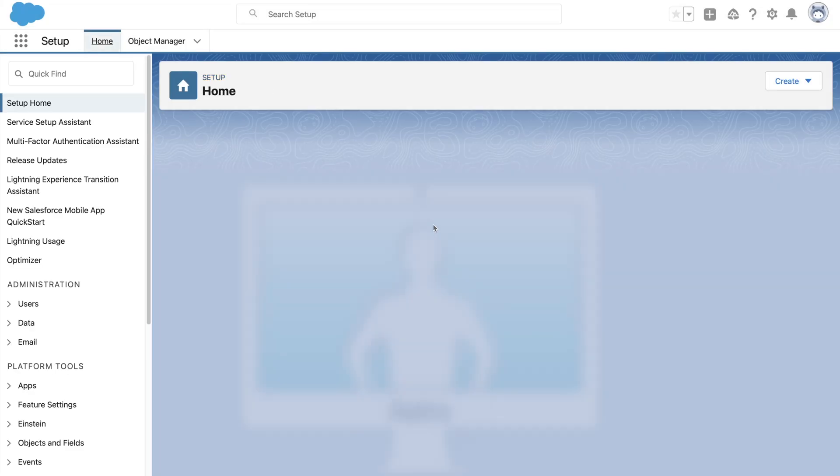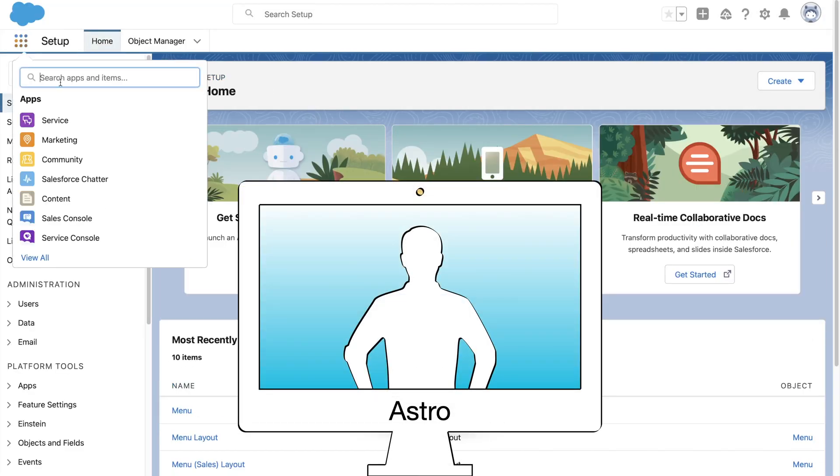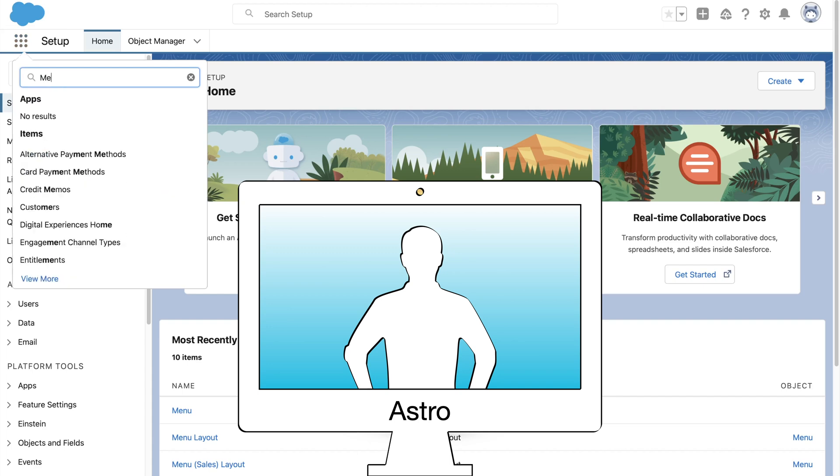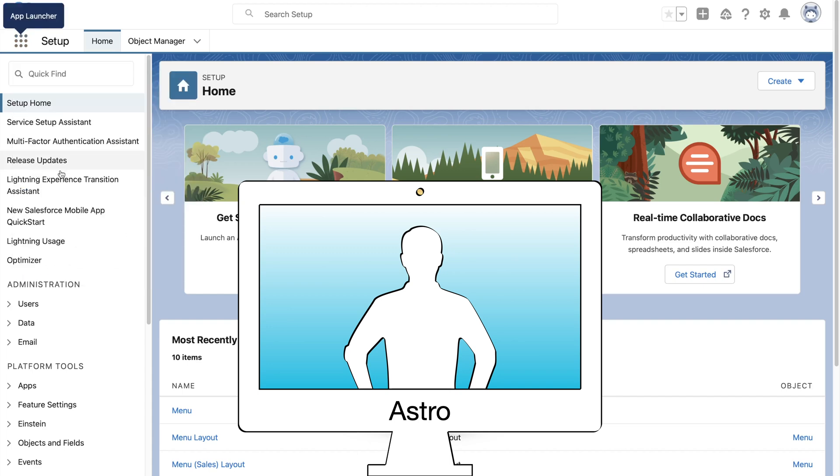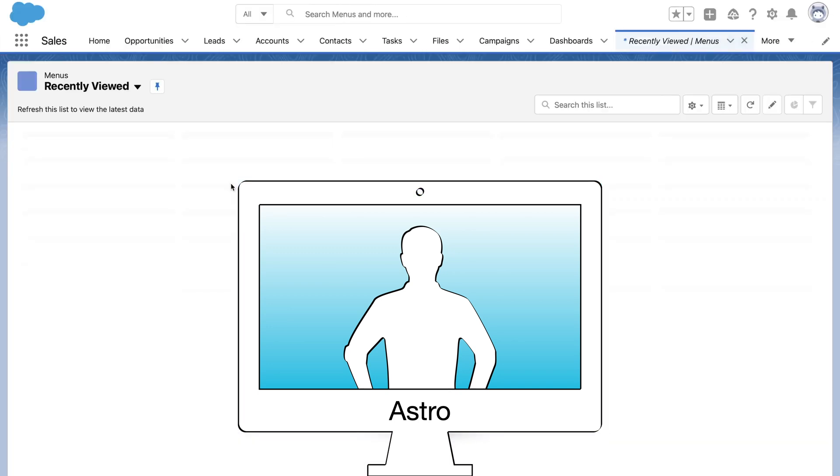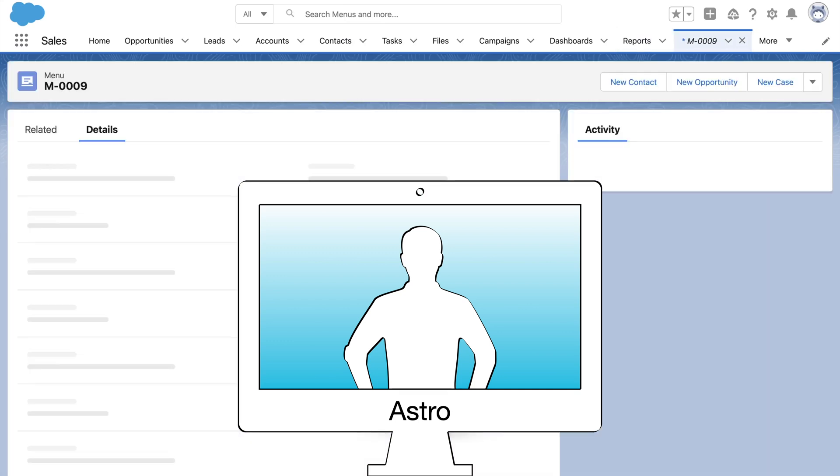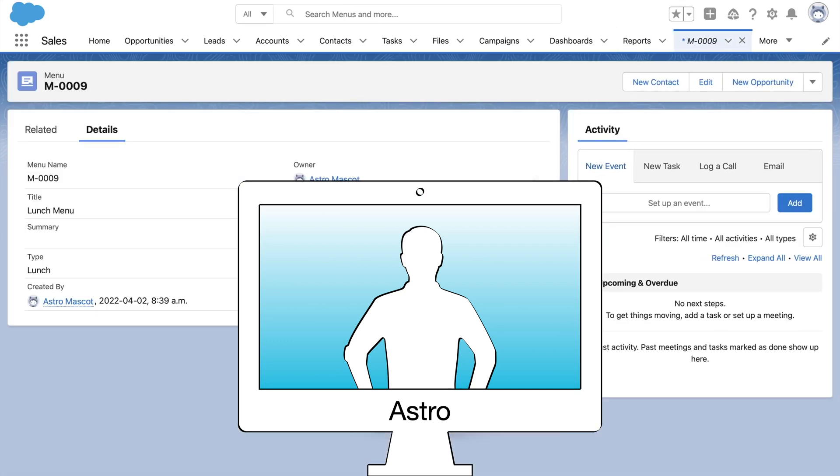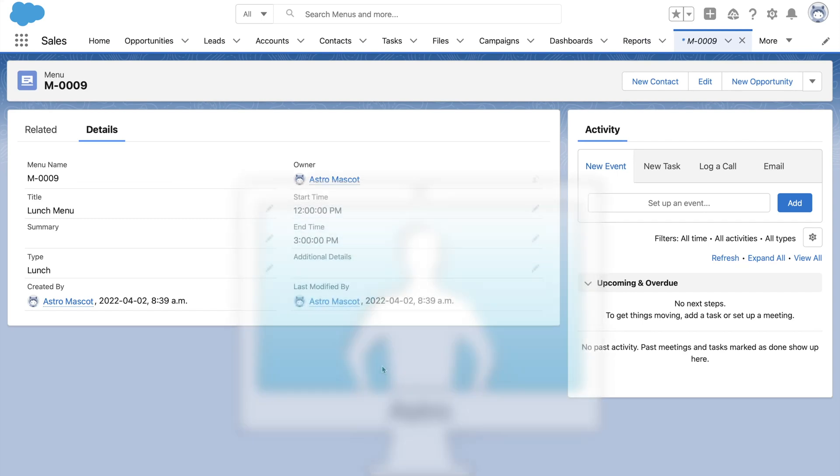Let's say Astro called me up on Zoom and says he's happy with the way his restaurant application is coming by, but he is finding it difficult to make out which menu type he is on whenever a menu record is open. So let us do a few minor changes on the lightning record page.